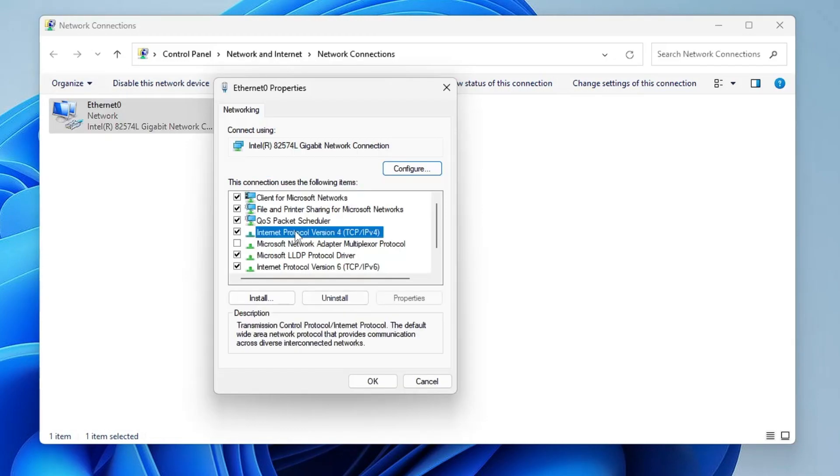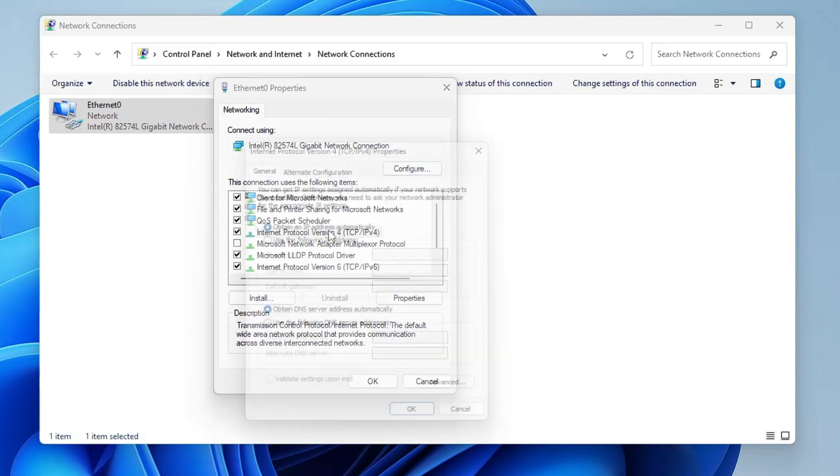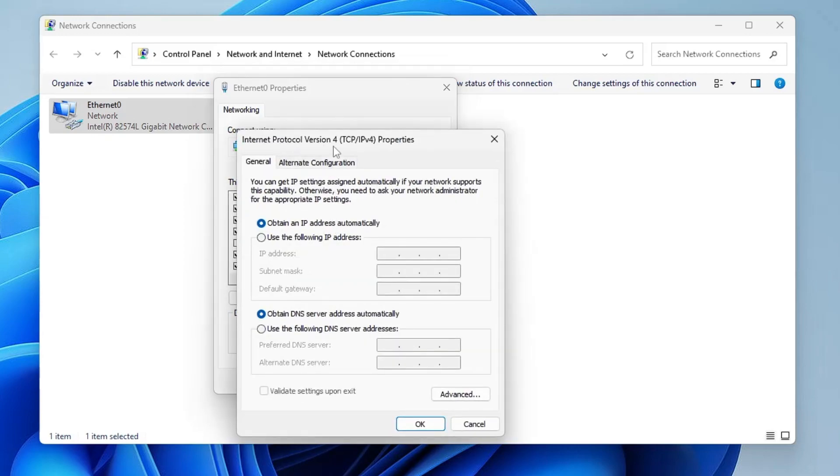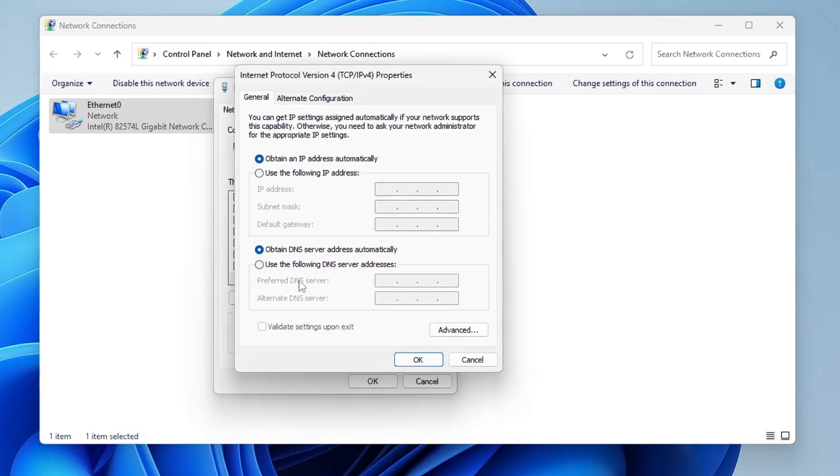Now here you have to look for Internet Protocol Version 4. Just make a double click on it. And below, select the option Use the Following DNS Server Addresses.